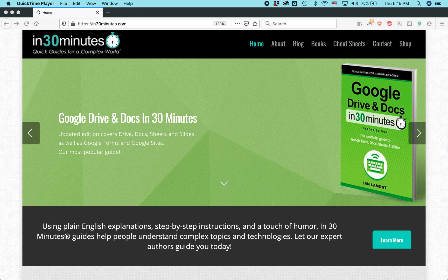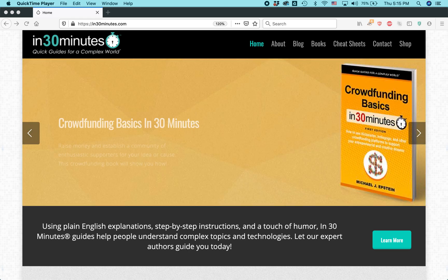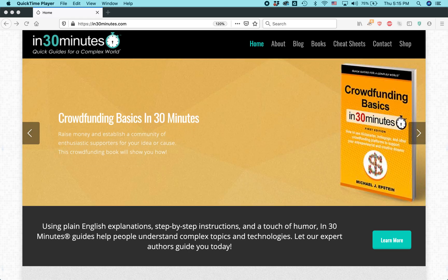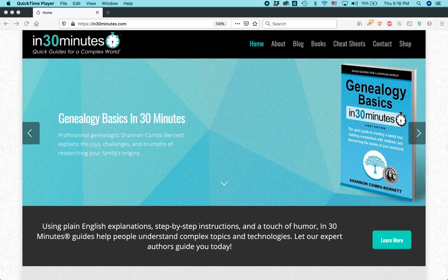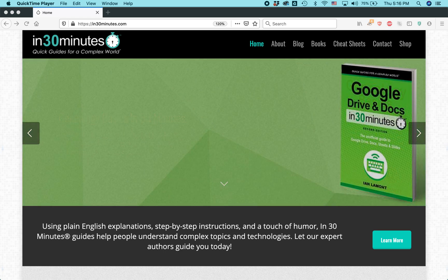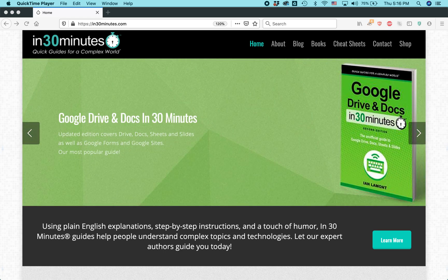Hi everybody, this is Ian Lamont. I'm the founder of In 30 Minutes Guides. Today I'm going to show you two easy ways to see your bookmarks in Firefox on the desktop version of Firefox, whether you're using a Windows machine or a Mac or a Chromebook. If you have Firefox on the desktop and you want to see your bookmarks, here's how.